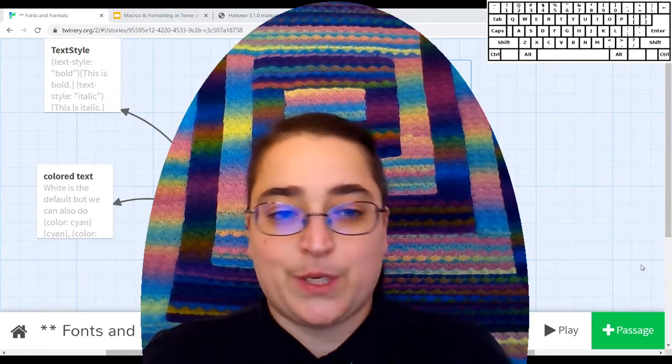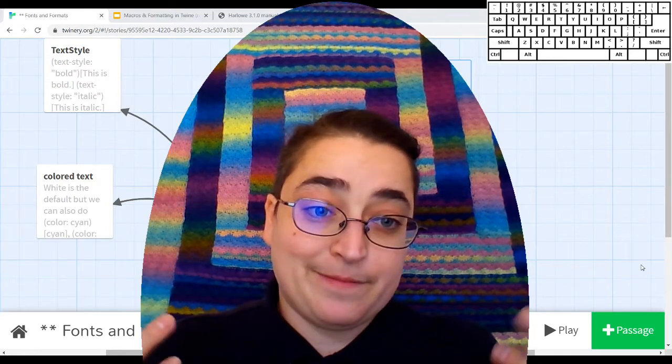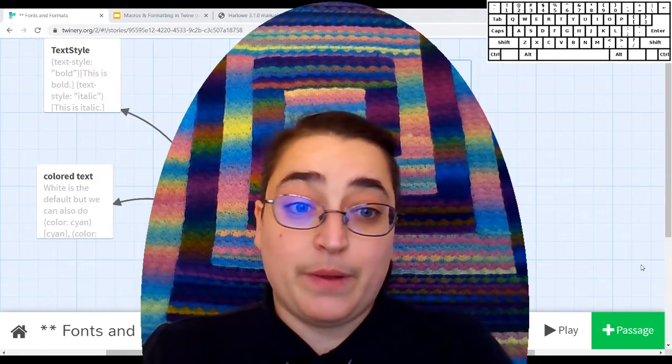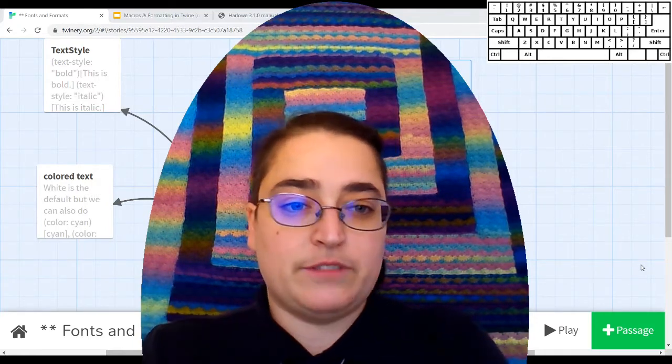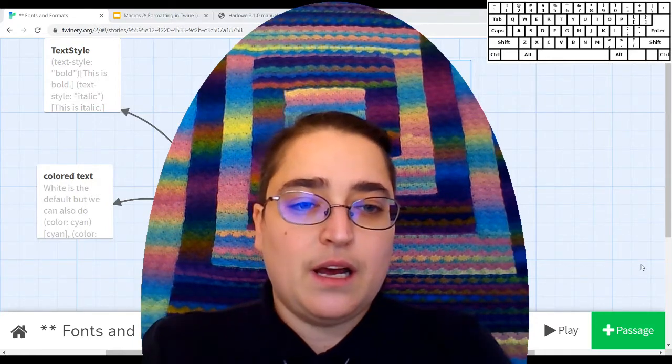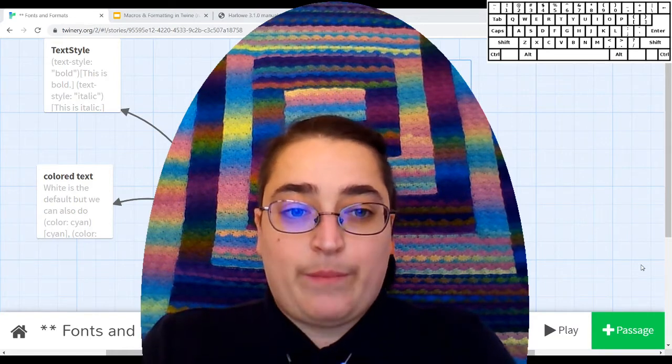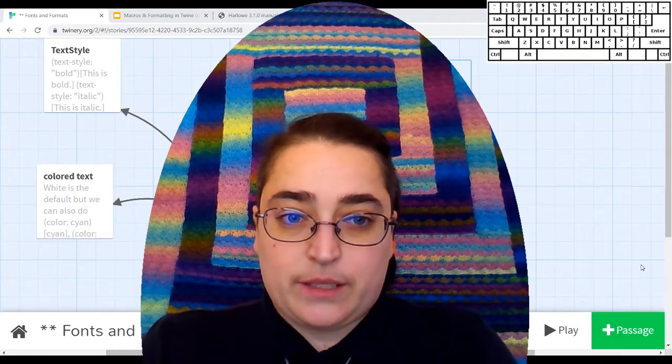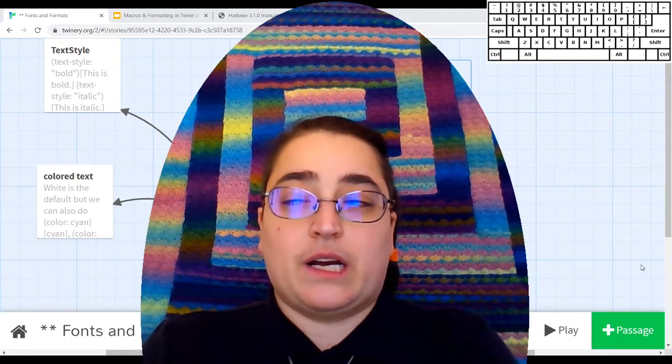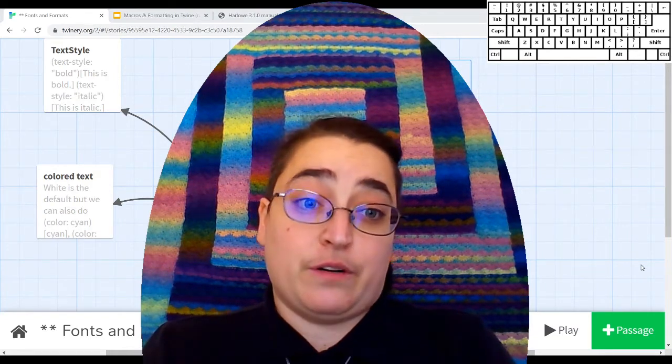These things can really help your story come alive and be more exciting visually. We're also going to learn about macro syntax, which is sort of a key feature of Twine.